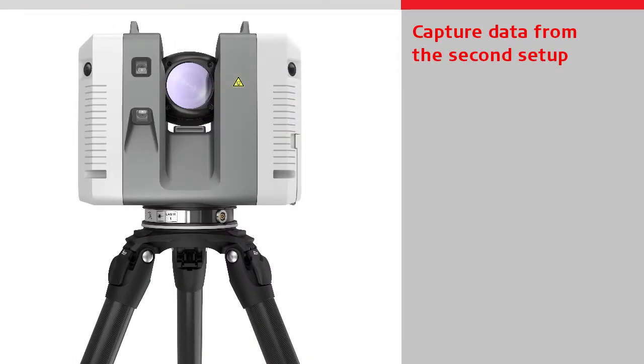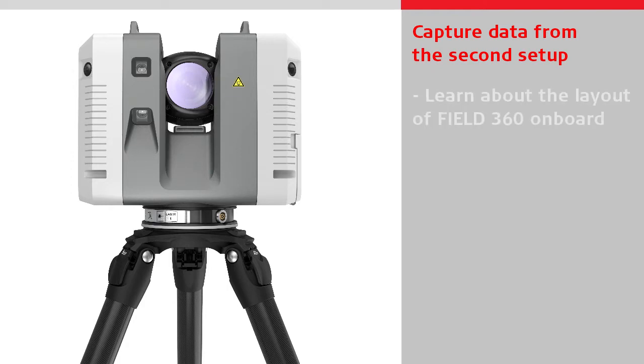In this video, we are going to capture data from our second setup. We will learn about the layout of Field360 on board, and start data capture from there.